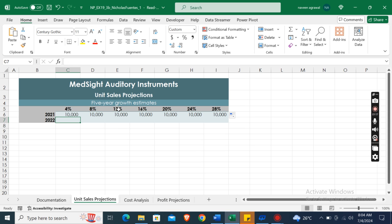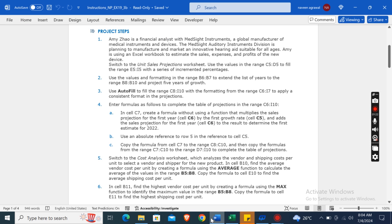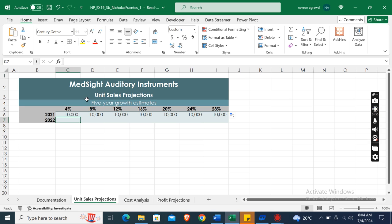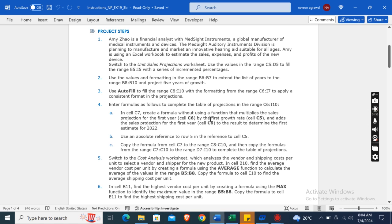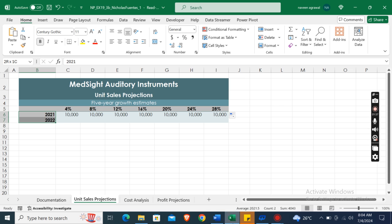These are the incremented percentages: 4%, 8%, 12%, 16%, 20%. There is an increment of 4% in each cell. Now use the values and formatting in the range B6 to B7 to extend the list of years to the range B8 to B10.